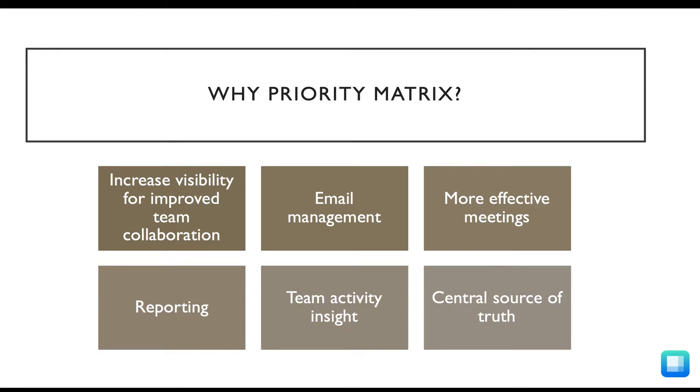Organizations choose to trust Priority Matrix for their single source of truth for multiple reasons, including increased visibility for better teamwork, email management support, reporting options, and automatically generated one-on-one and team meeting agendas to support quick and productive meetings.